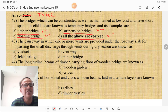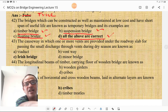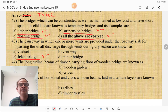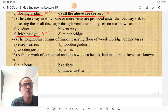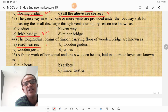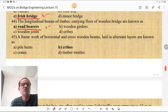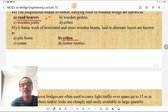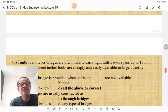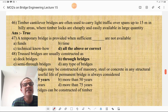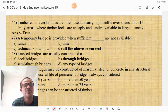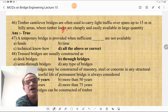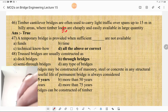The causeway in which one or more vents are provided under the roadway slab for passing small discharge through the vent during dry season is called an Irish bridge. The longitudinal beams of timber carrying the floor of a wooden bridge are known as road bearers. A framework of horizontal and cross wooden beams laid in alternate layers is known as a crib, used in rock-fill cribs. Timber cantilever bridges are often used to carry light traffic over spans up to 15 m in hill areas, and timber logs are cheaply and easily available in large quantities.